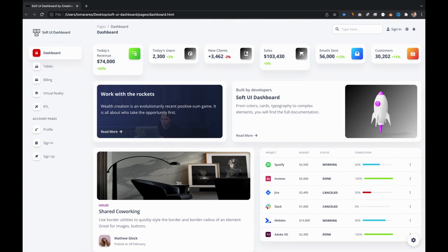You successfully completed your first course. You learned how to edit elements, how to work with the Bootstrap grid, how to rearrange the cards, how to edit the sidebar color, and how to add new cards using our documentation.